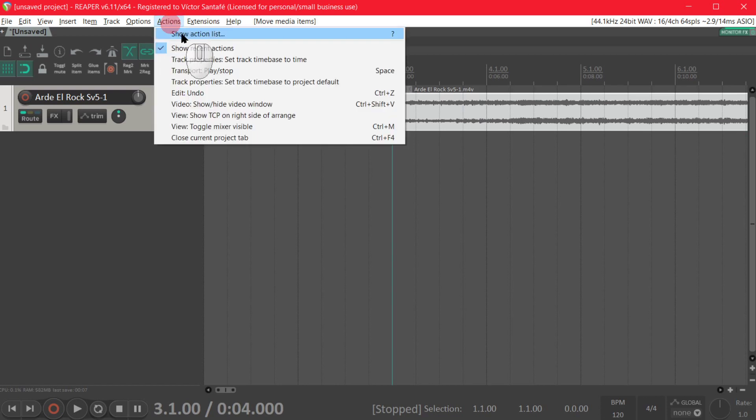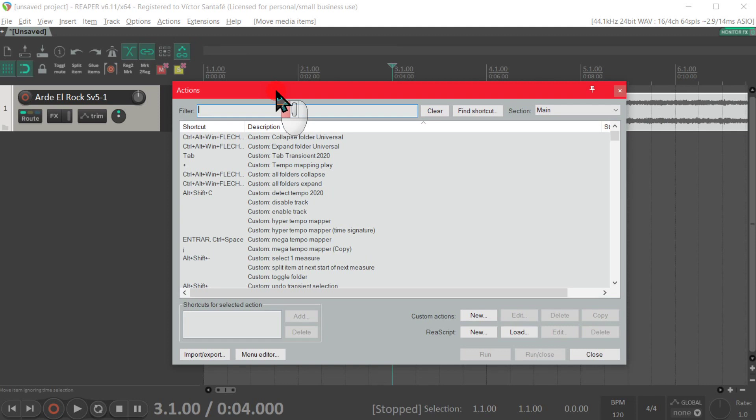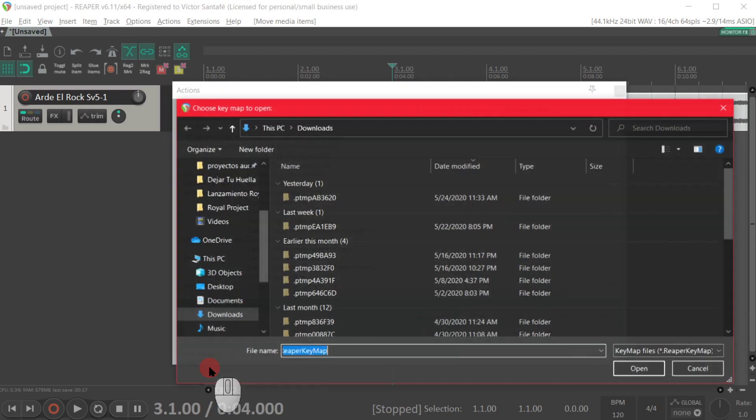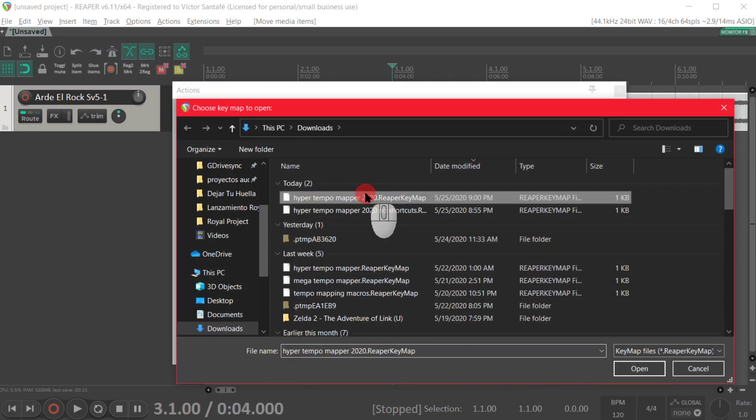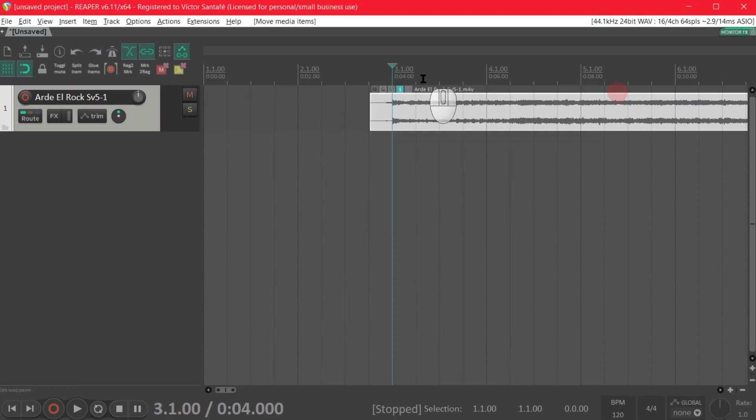Now we are going to the action list and when we are there we are going to import the custom actions I will leave in the description down below. Those custom actions make this process possible.